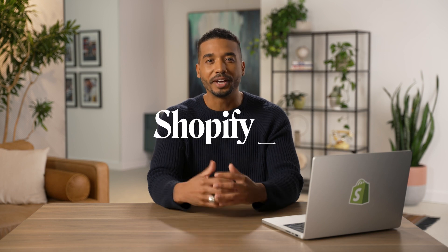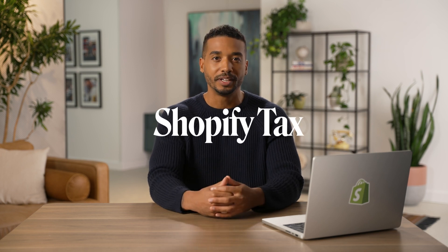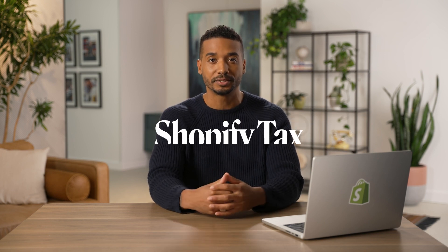While your business grows, you'll start thinking about how to reach new customers, develop new products, and scale your business. But one thing you might not be thinking about is sales tax.